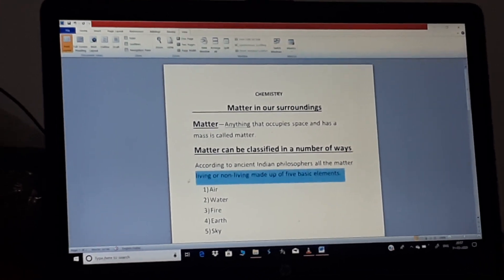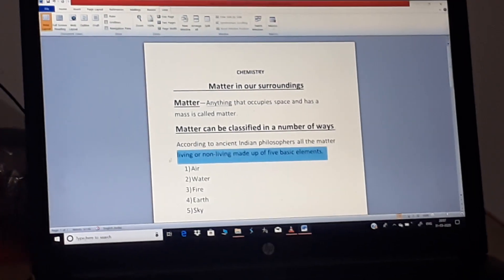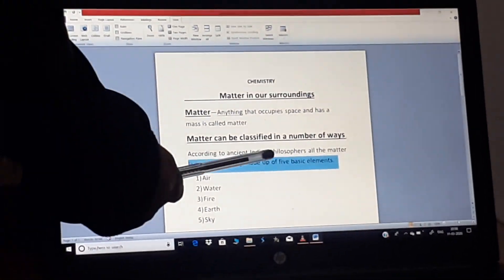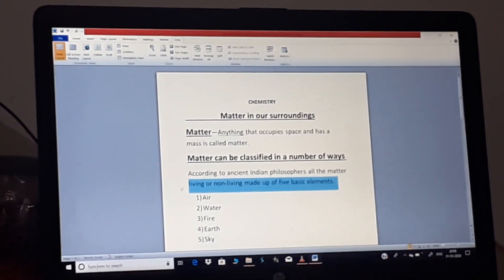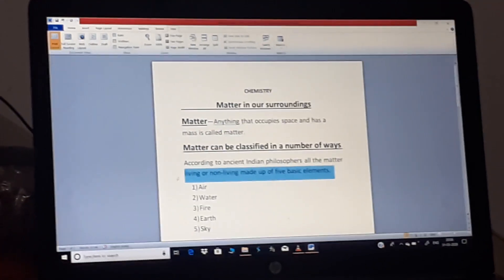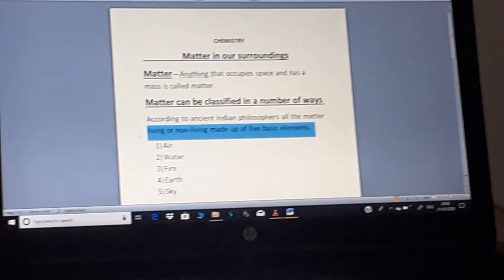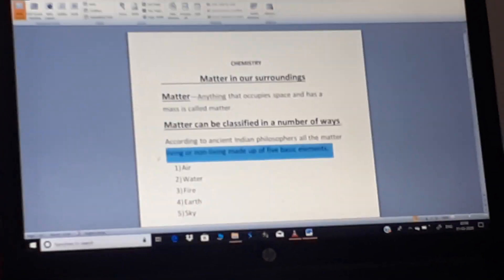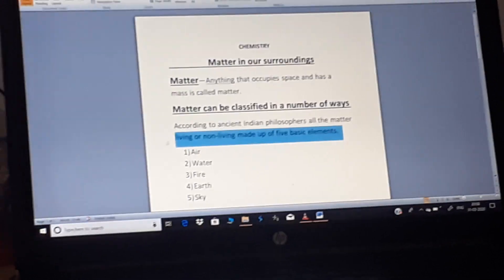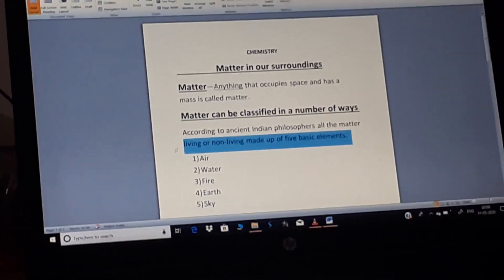Matter can be classified in a number of ways. According to ancient Indian philosophers, all the matter, living or non-living, is made up of five basic elements: air, water, fire, earth and sky.